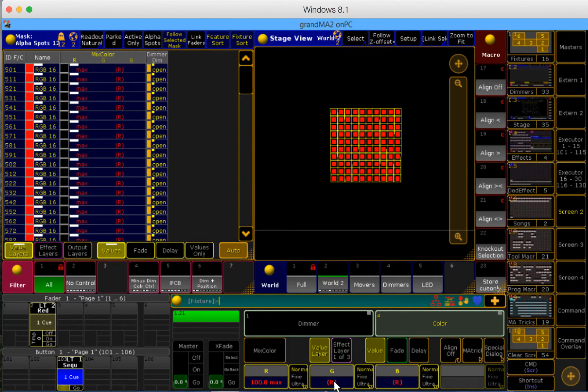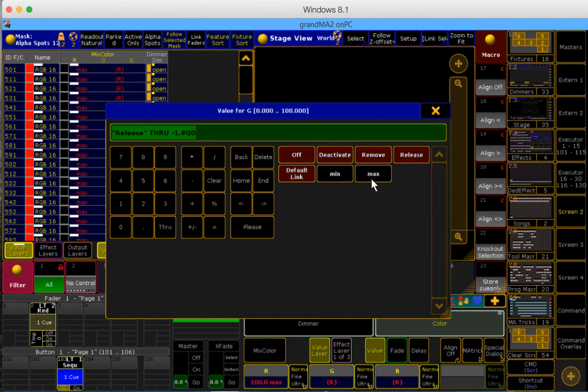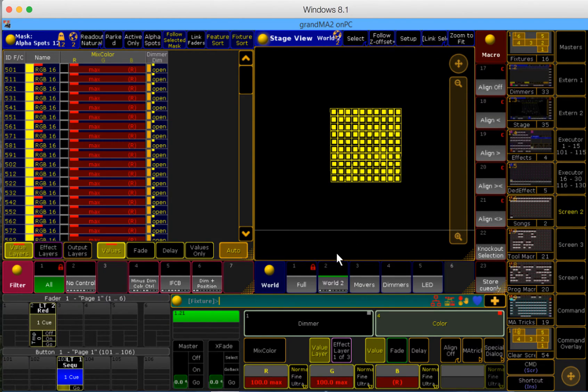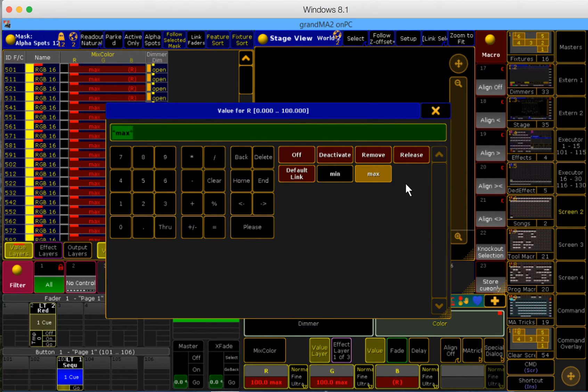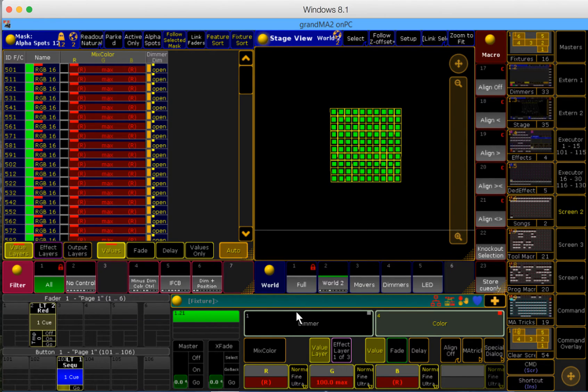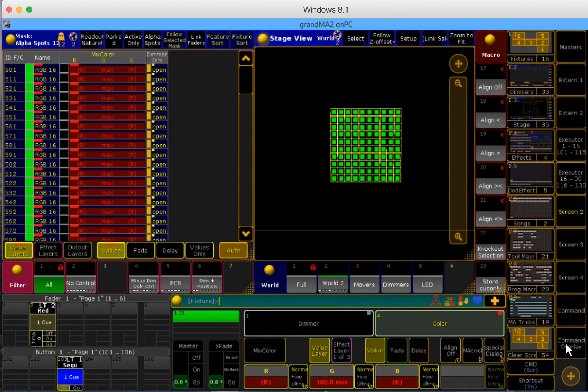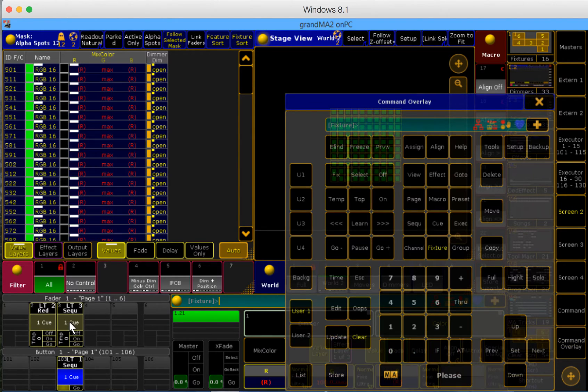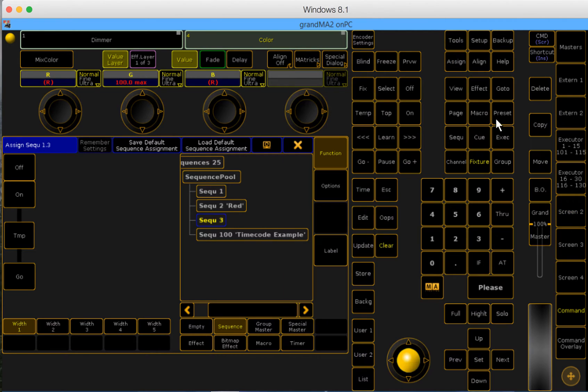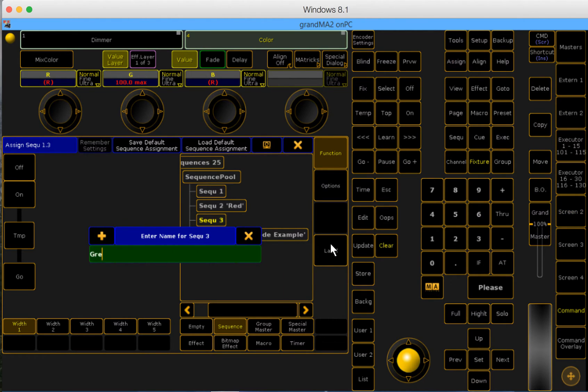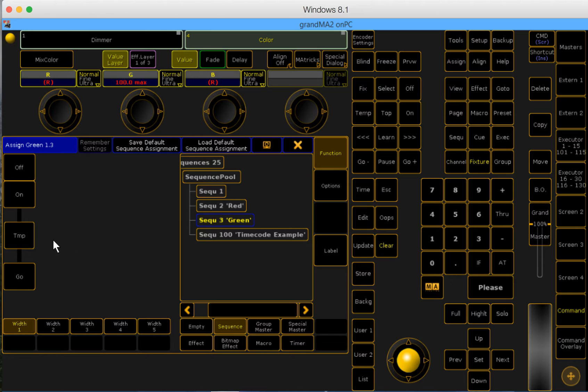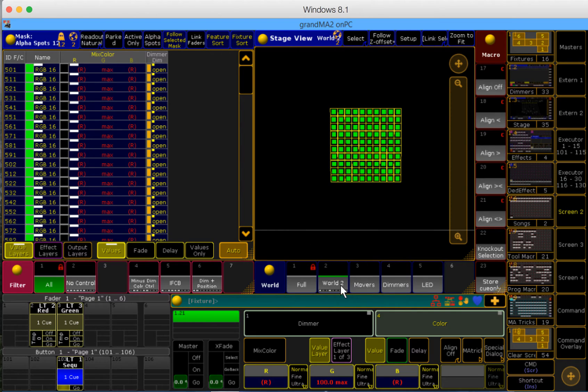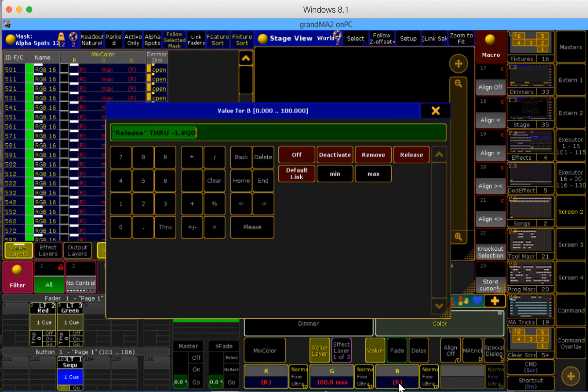Let's do the same for green. So I'm releasing red, have 100% for green, and releasing blue. Store here. Go into the assign window and label green. Notice that temp fader is already assigned to the fader.